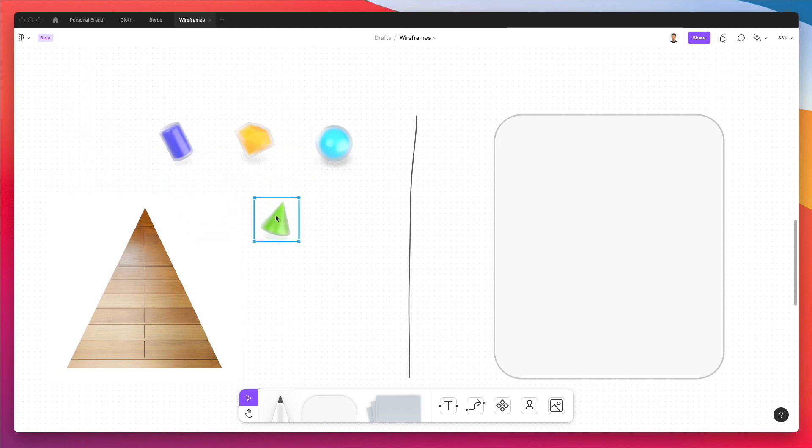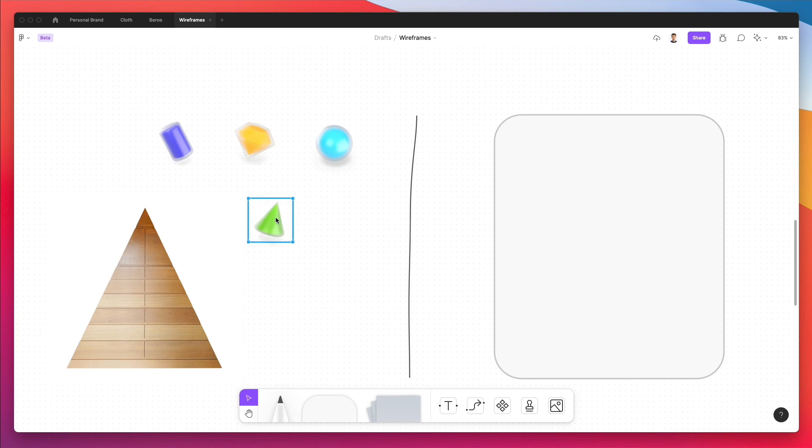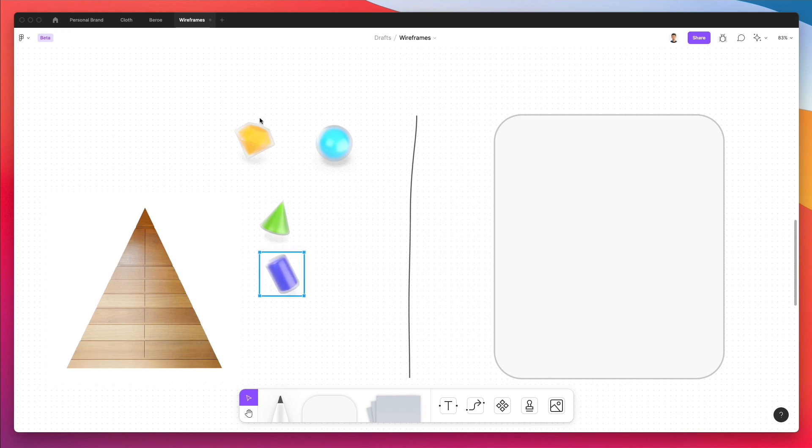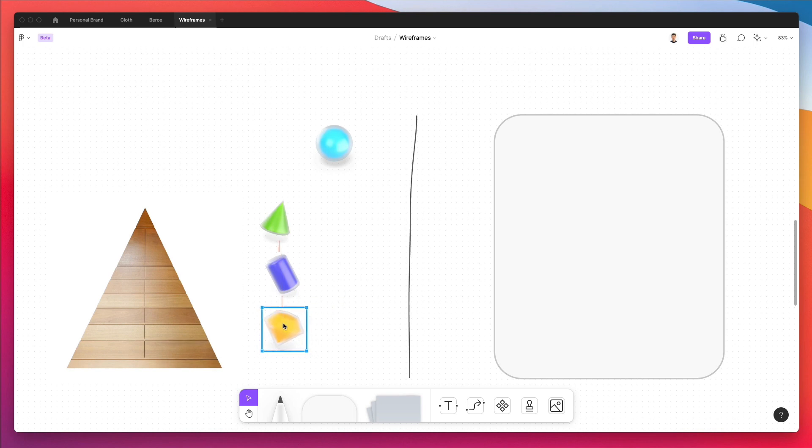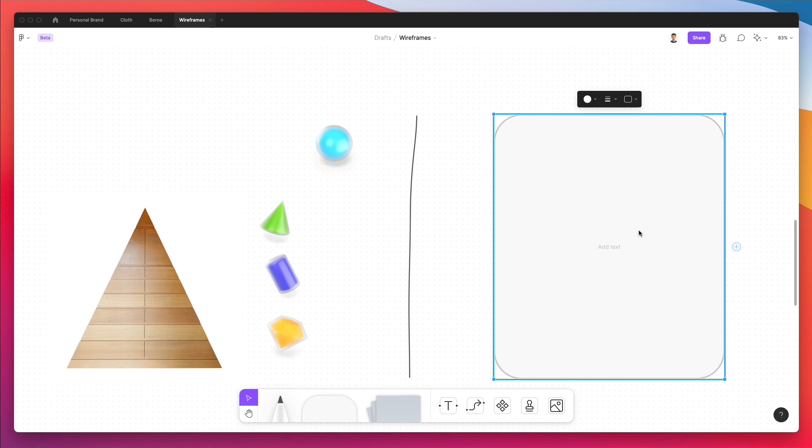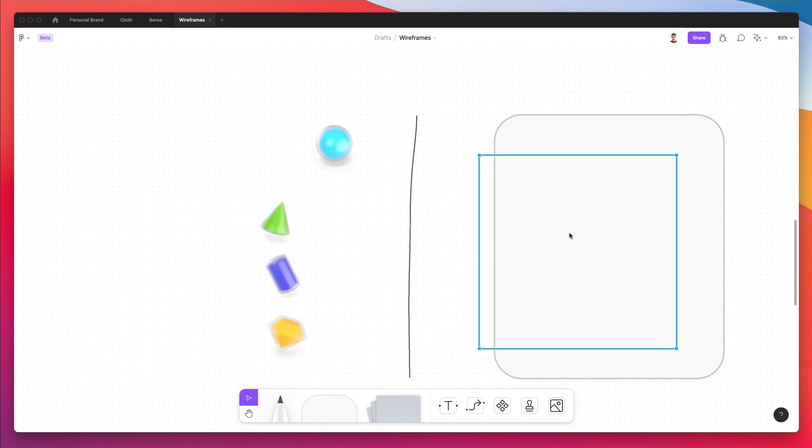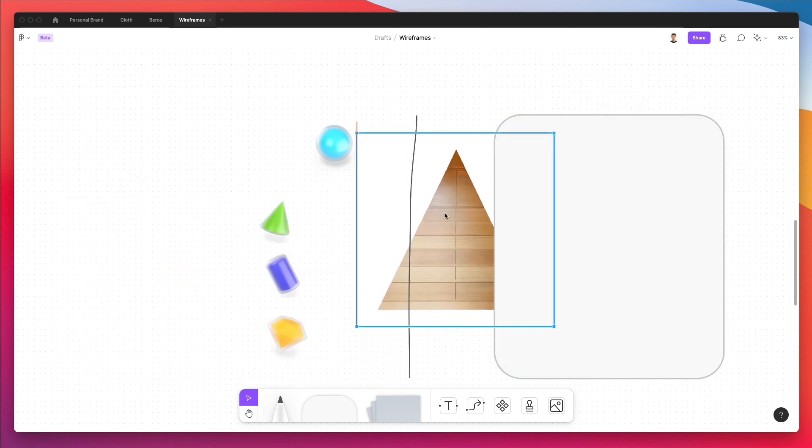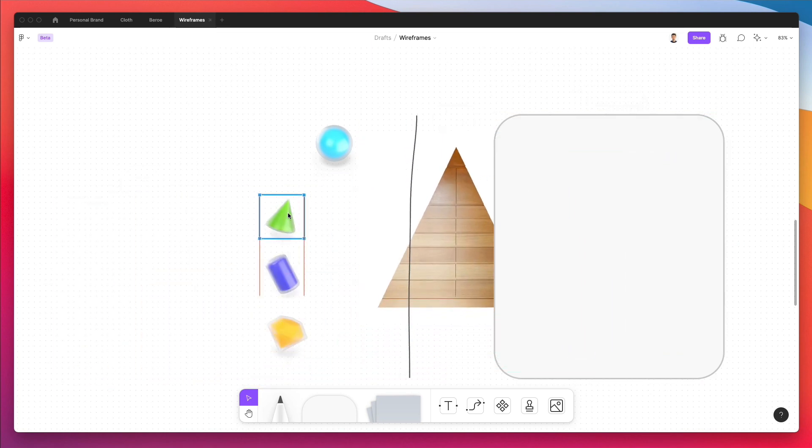For example, in the homepage let's say we have this element which is showing off the product and the features. Then we have another component which is the contact us section. Then we have another component which is the testimonials. As you can see, if we're looking at this homepage which we have over here, we can see there is this hierarchy.